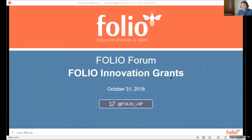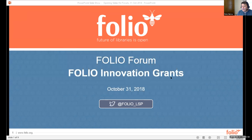Good day, everyone. Thank you for coming to today's Folio Forum, which is sponsored by the Open Library Environment in partnership with EBSCO and Index Data. My name is Peter Murray, and I am the open source community advocate at Index Data and the moderator for today's event. Today's forum is on the Folio Innovation Grants. This session, like all Folio Forums, is being recorded and will be posted to the Open Library Environment YouTube channel.